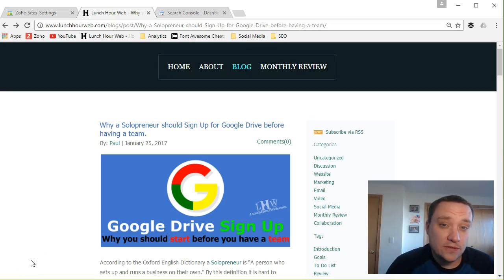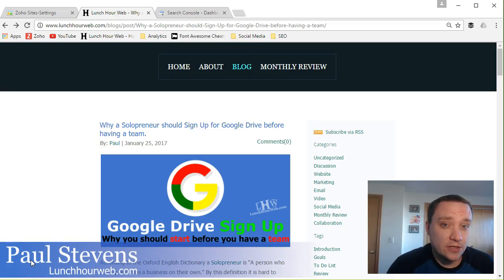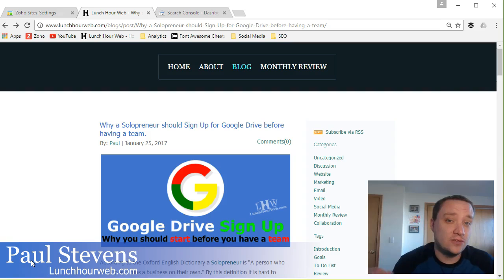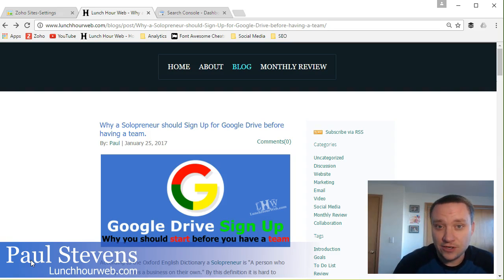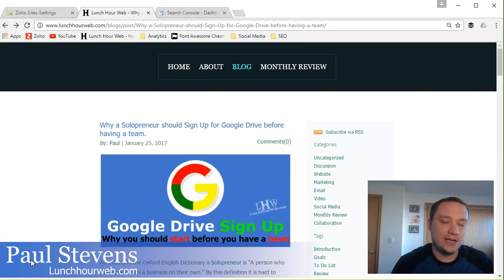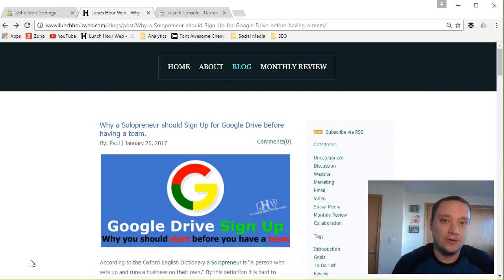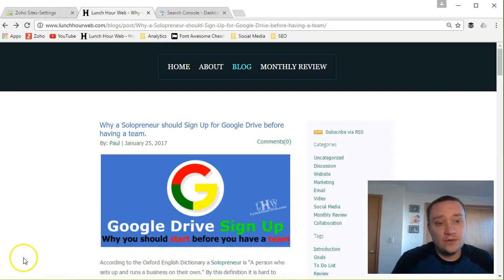Today I'm going to show you how to fix 404 error messages on your website as well as how to use 301 redirects to fix those error messages. Lots of numbers coming right at you but don't worry, I'm gonna make this really simple. So let's go ahead and get started.